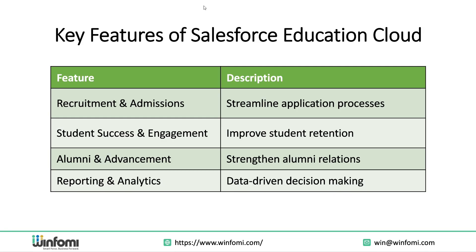Let's explore the key features of Education Cloud. Centralized student records easily accessible across departments. Application and enrollment automation helps teams scale their outreach. Case management - key features of Salesforce Education Cloud include recruitment and admissions which streamlines the application process, student success and engagement which improves student retention, alumni and advancement which strengthens alumni relations, and reporting and analytics for data-driven decision making.